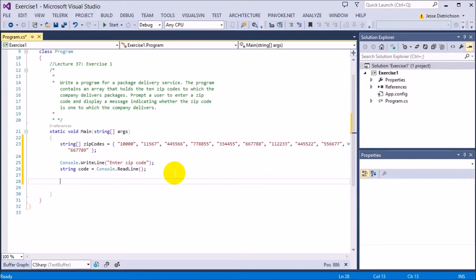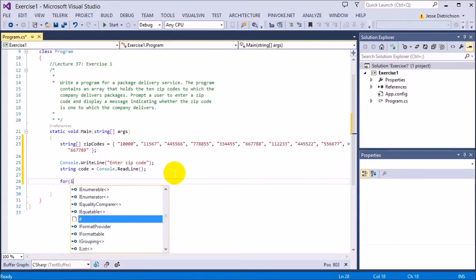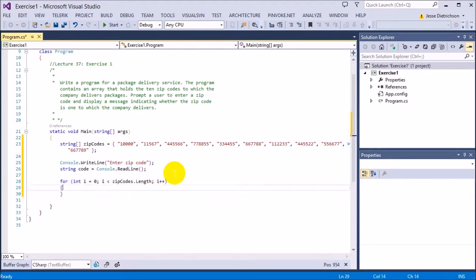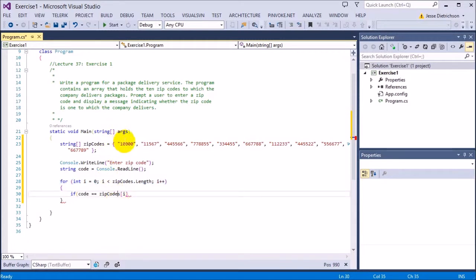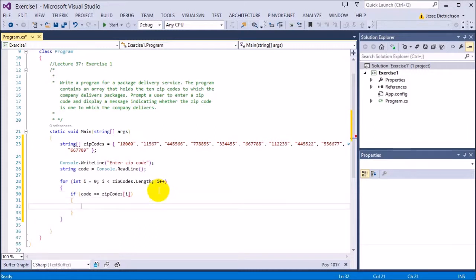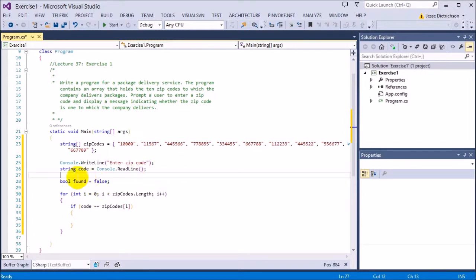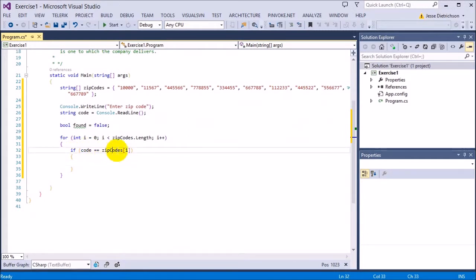Let's use a standard for loop — it will check every single element, and every time it checks one it will do an if statement to compare and see if the code equals that element. So we'll say: for int i equals zero, as long as i is less than zip codes dot length, i plus plus. Every time it iterates, if code equals zip codes sub i — which accesses that element — it will eventually access every single element. So we create a bool variable called found, set it to false initially, and if we did find it, we set found equals true.